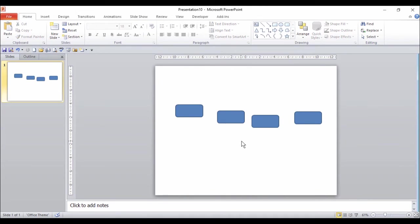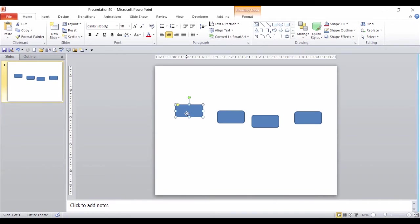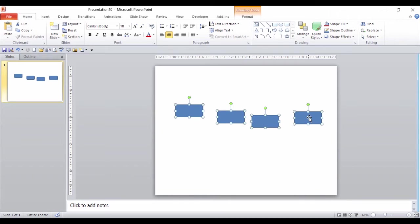So there's a quick and easy way to do this in PowerPoint. The first thing I need to do is to select all my shapes. So I'm going to click on the first one, hold the Shift key down, and just click on the others.